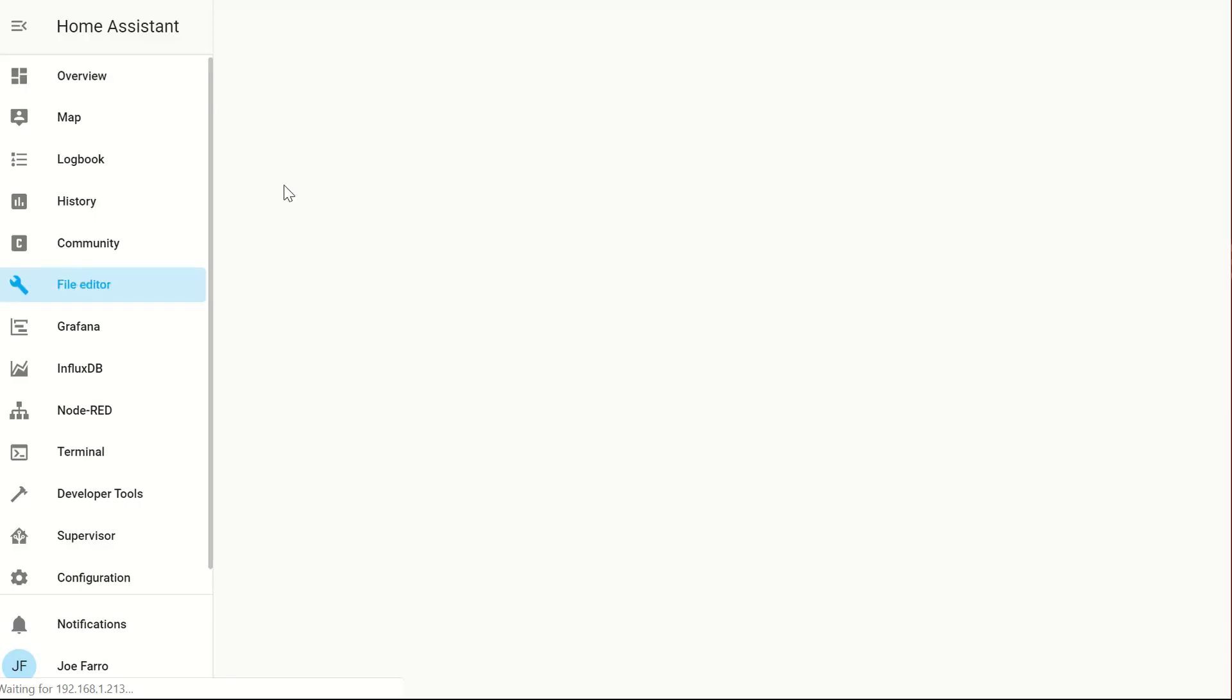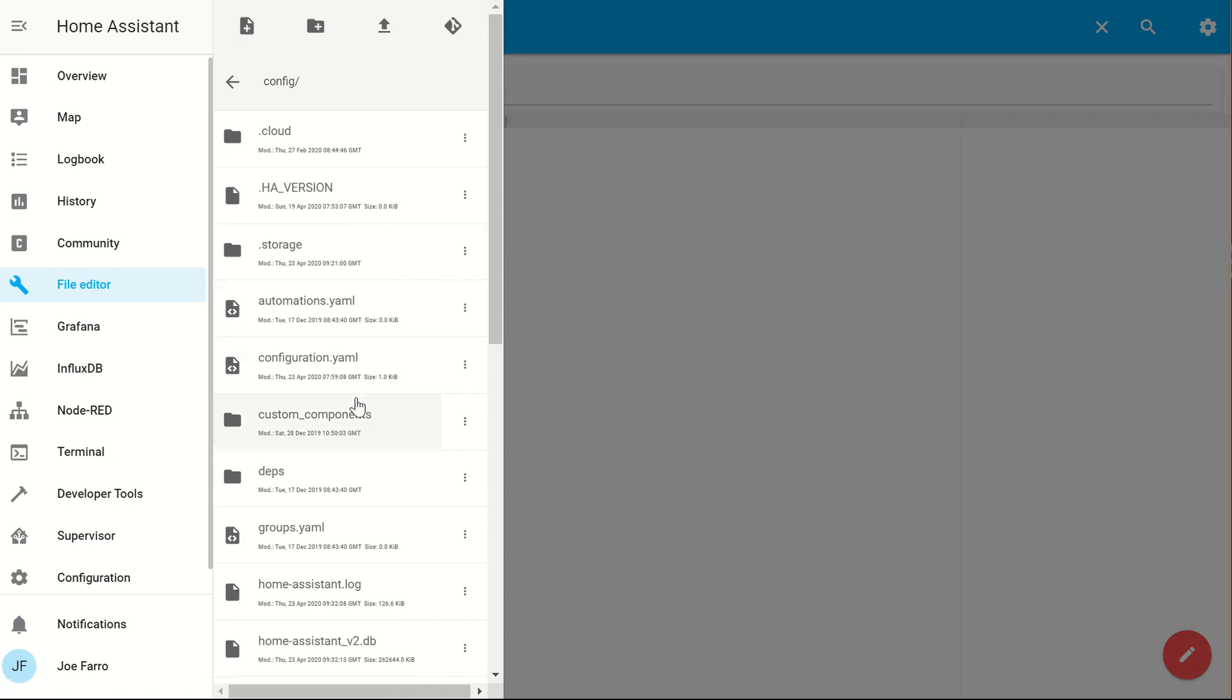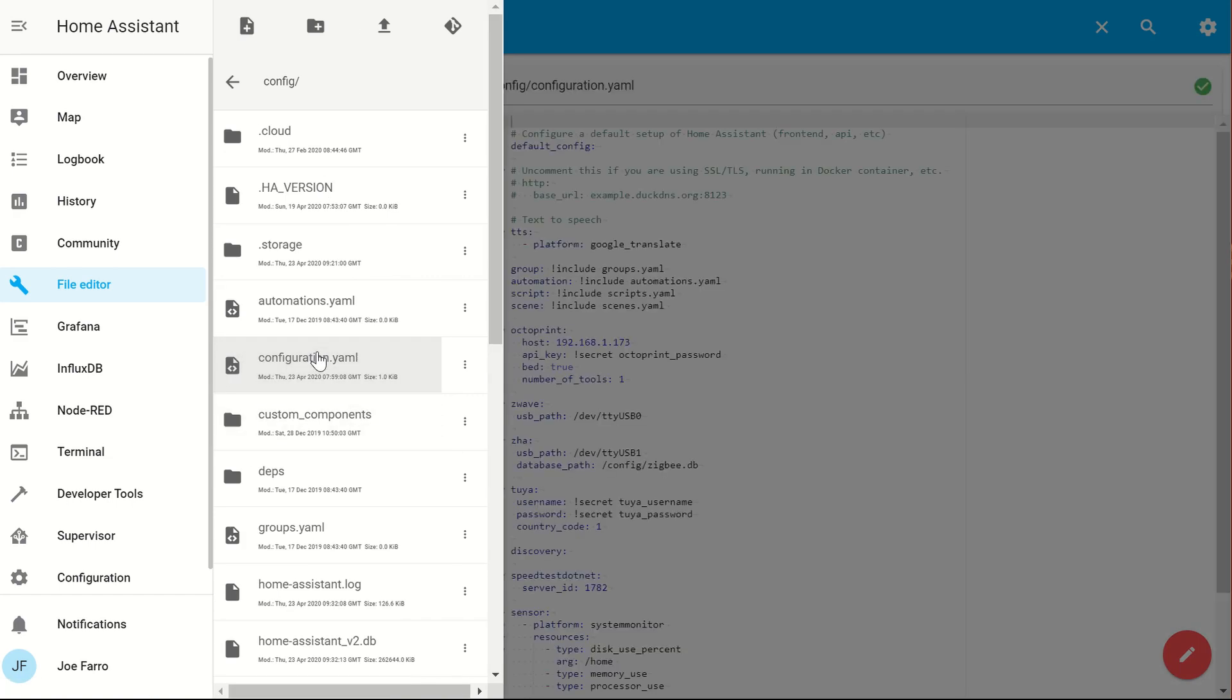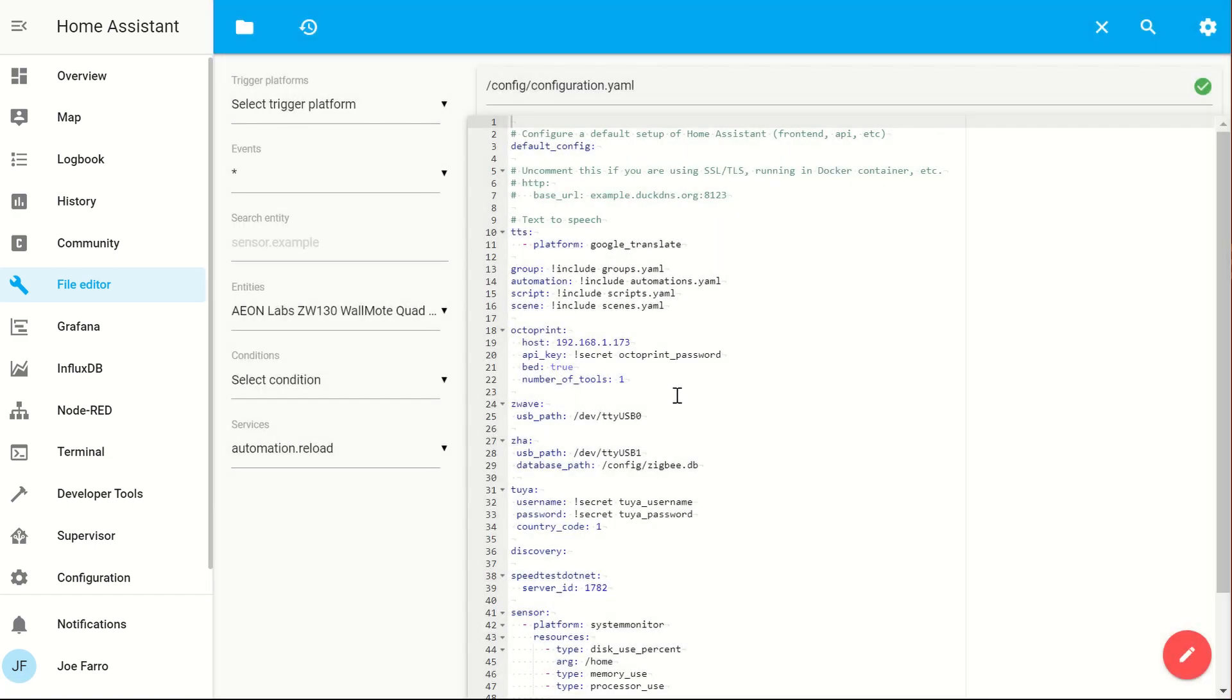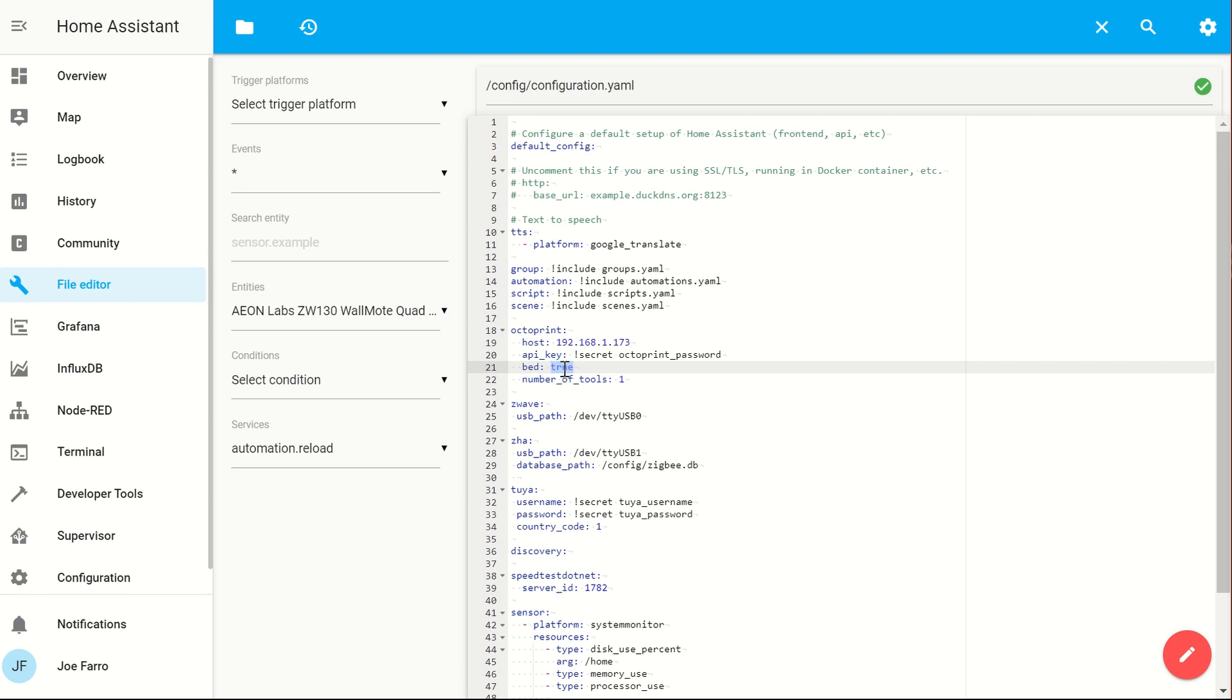I'm going to use file editor. I've got mine set up, but I wanted to show you what it looks like. Configuration.yaml. You'll edit this. There's the host. I've got my API key hidden in the secrets file. I've shown in other videos how to do this. And then I've added two more things here. One is if you have a heated bed, you want to add this because by default, it defaults to false. What this allows you to do is query the bed temperature.